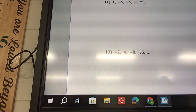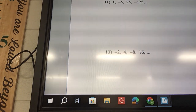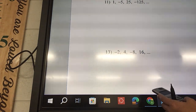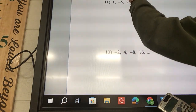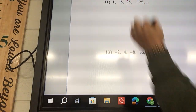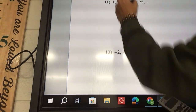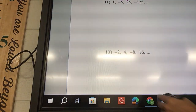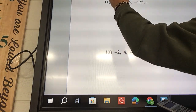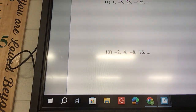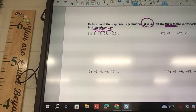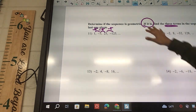Looking at this first one: negative 125 divided by 25 gave me negative 5. So this one was negative 5. 25 divided by negative 5 also gave me negative 5. And lastly, negative 5 divided by 1 is also negative 5. So we need to find the next three terms.